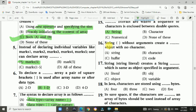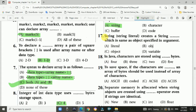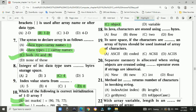Question 16: String without arguments creates a string object with no characters. Answer is A: string. Question 17: A string literal creates a string object which is the same as the object specified in the argument. Answer is C: object.